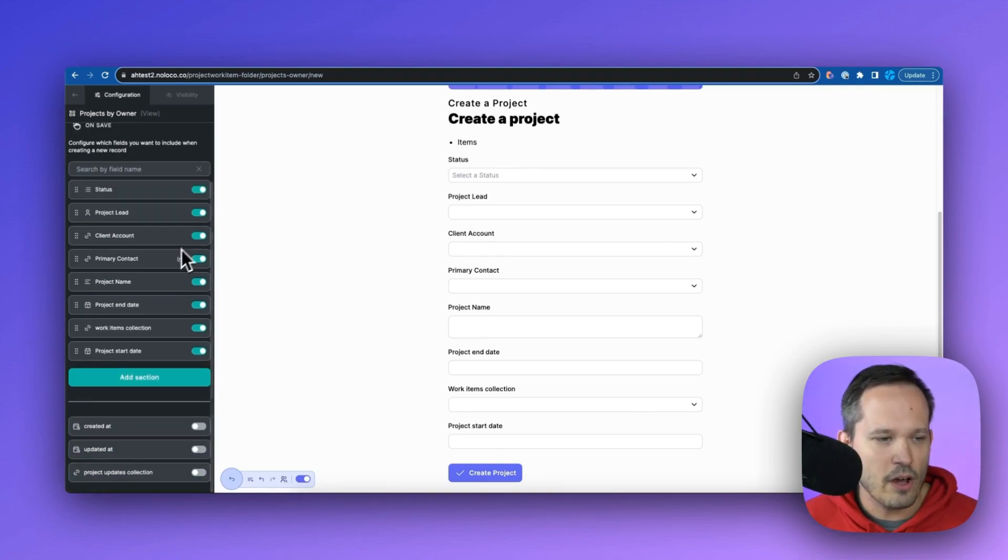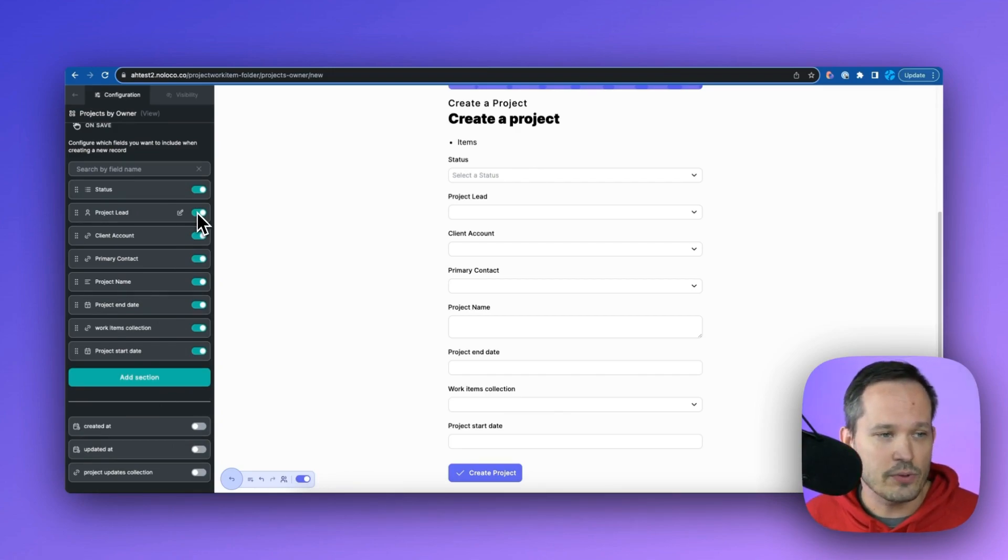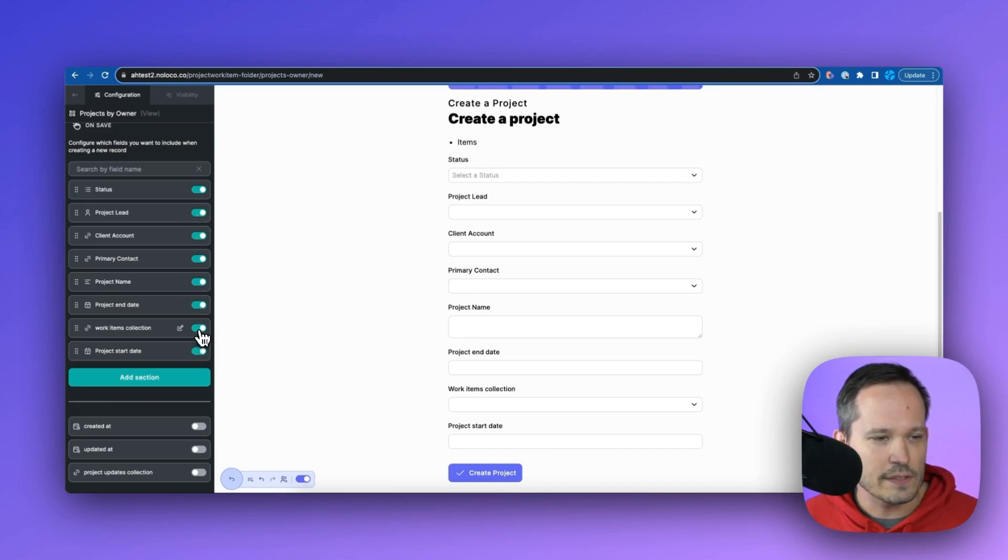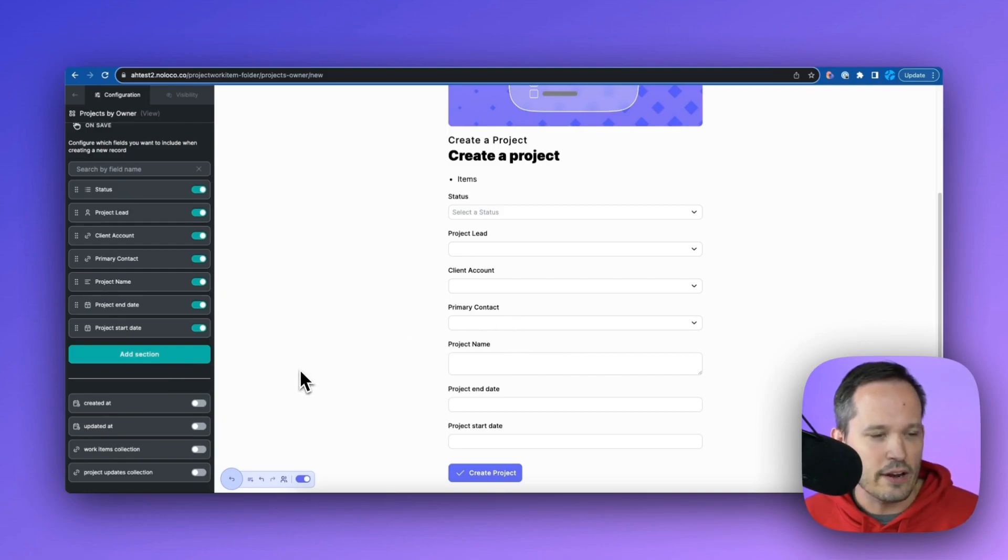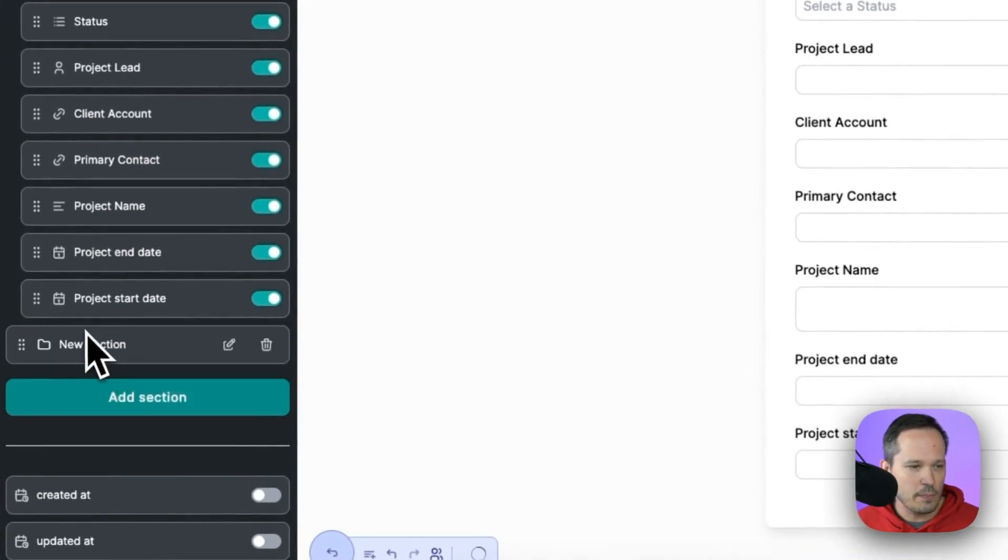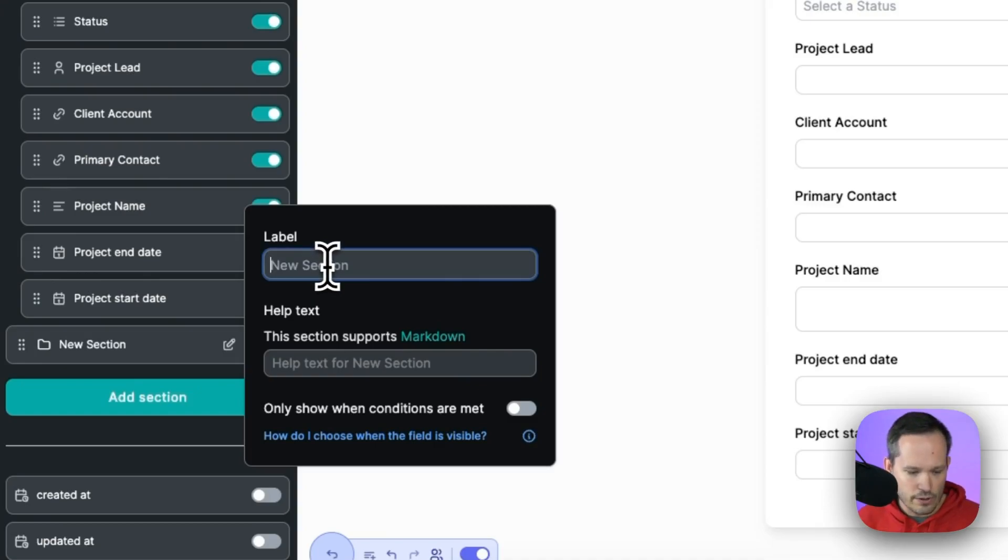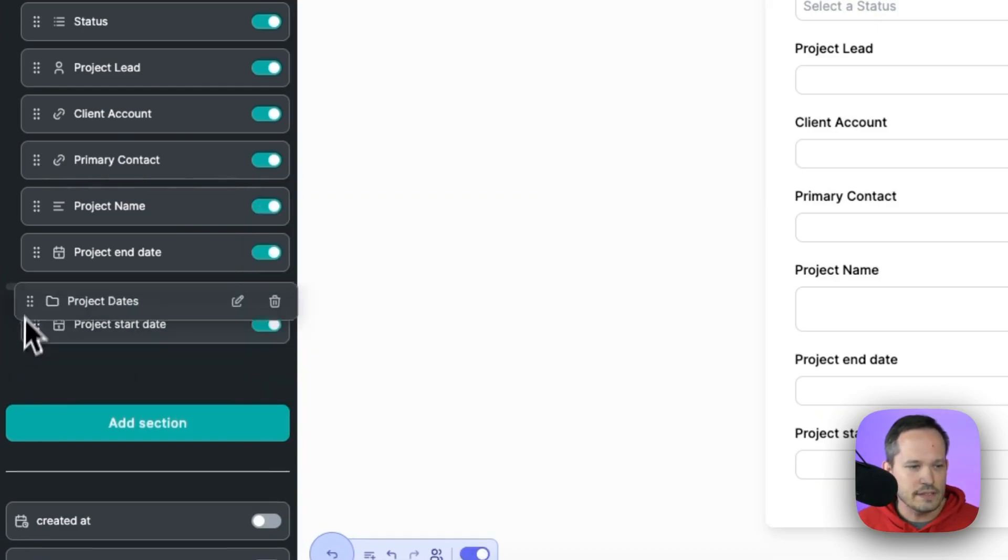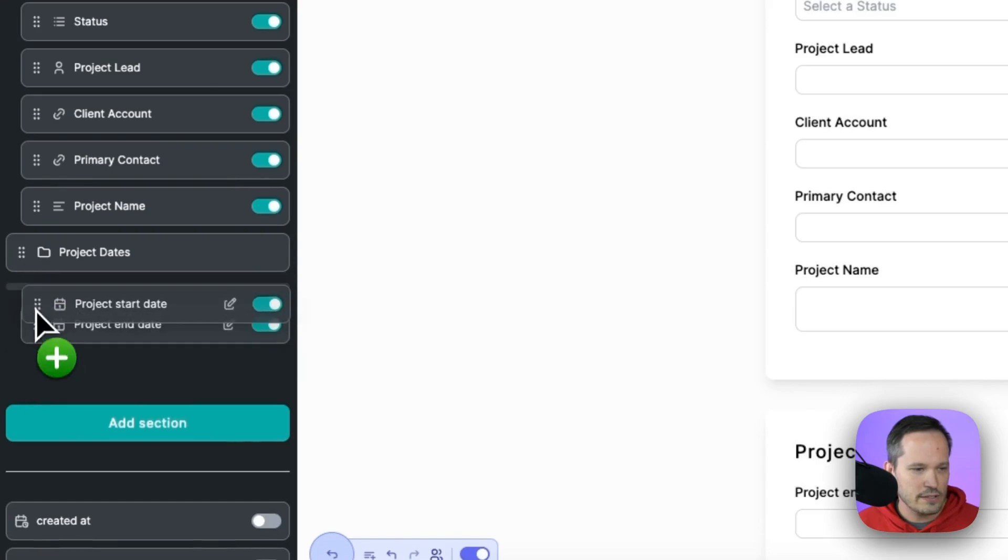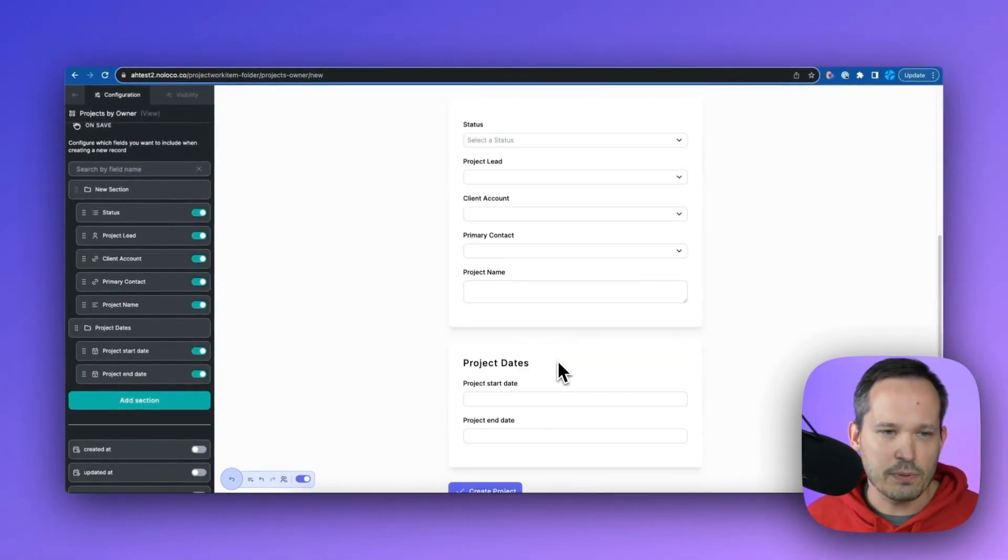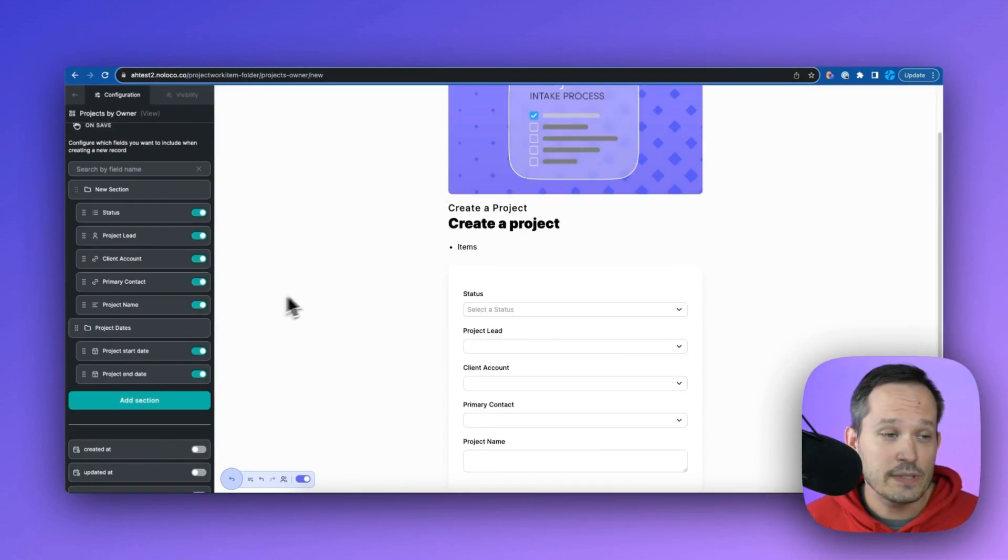Now here you'll see that we have all of our different fields and we can enable or disable which ones we want to actually show here. So these are the different fields that we have that are part of the project record itself. So maybe I want to turn off this work items collection and we no longer see that. We're not going to have that be part of the form itself. We can also add different sections here. So maybe we add a couple of sections and we could relabel this instead of new section, we're going to have this be information about the project dates. And then all of this is drag and droppable. So I could move that section and have our start date and our end date. And then that now displays in a separate section. So we can really organize our information.